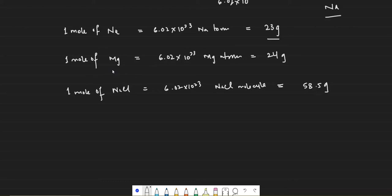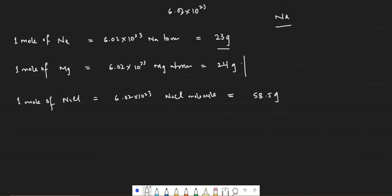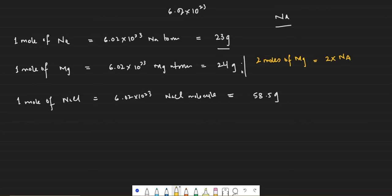For example, if I take 2 moles of magnesium, this would be multiplied by 2. Two moles of magnesium will have the amount of substance in 2 × Avogadro's number of magnesium atoms, which will be equal to 24 × 2 = 48 grams.